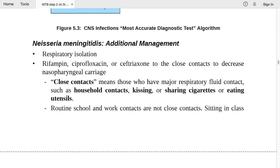For Neisseria meningitidis: isolate the patient with respiratory isolation. Give rifampin, ciprofloxacin, or ceftriaxone to close contacts to decrease nasopharyngeal carriage. This prophylaxis is given to close contacts who have had major respiratory fluid contact — household contacts, kissing, or sharing cigarettes or eating utensils.